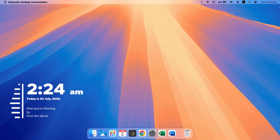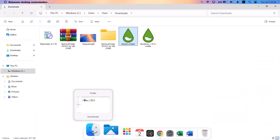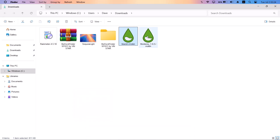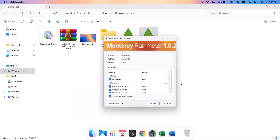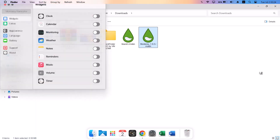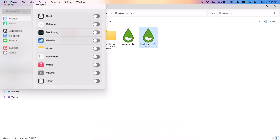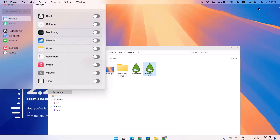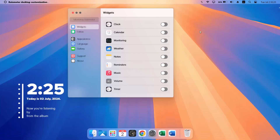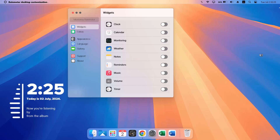Now we're going to install the Monterey skin. Head back to downloads, double-click on the Monterey rmskin file, and select Install. Minimize once that's done. We'll now add widgets to the desktop one by one, toggling on whatever we need.